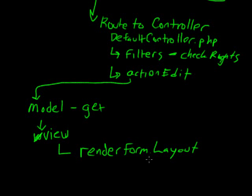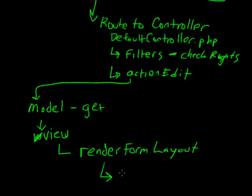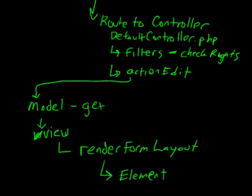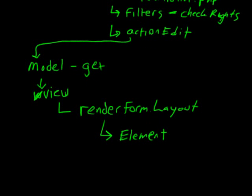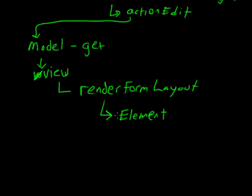And so you have render form layout. And then that's going to basically loop through the layout data from the view. And what it's going to do is for each of the attributes specified, it's going to create the element. And elements are like, for example, an element for the text box, an element for the address. There's actually a special element for address.